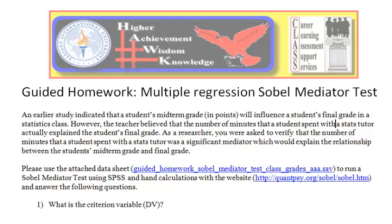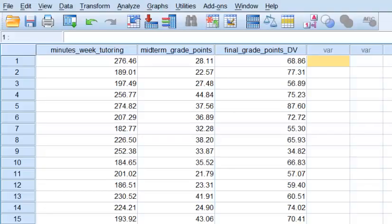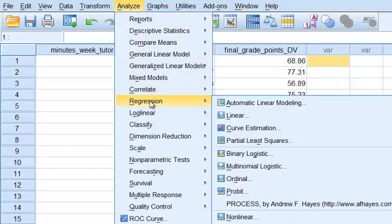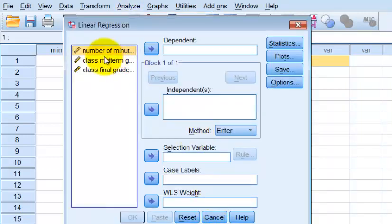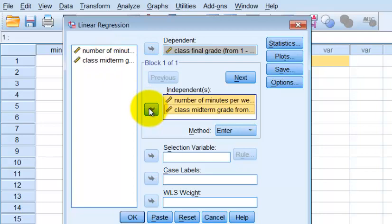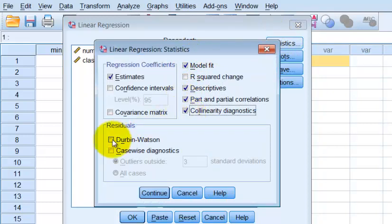Let's take a look at the data sheet. The first thing we're going to run is a basic multiple regression. We go to Analyze, Regression, Linear. Our DV is the class final grade, and our IVs are the predictor and the mediator. We go to Statistics and check descriptives, parts and partials, collinearity, and Durbin-Watson.